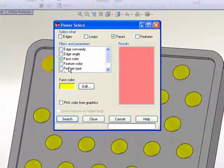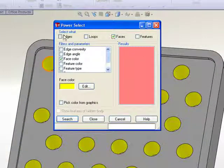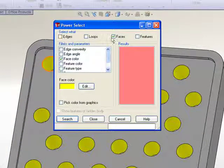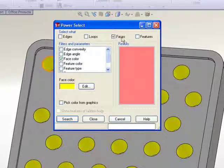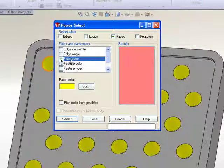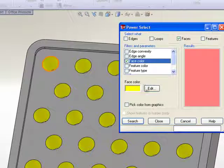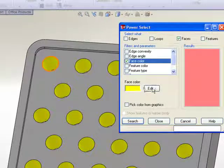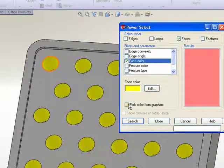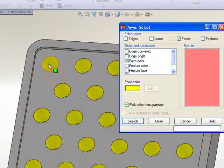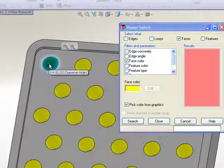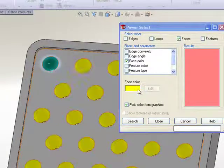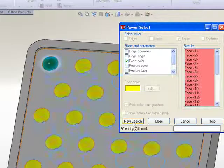With Power Select enabled, we can say, what do we want to select or what do we want to find? We want to find faces and we want those faces to be based on a particular color. Now you can either choose a color out of the palette or you can just pick a face that matches the color that you want to find. That's a handy choice.